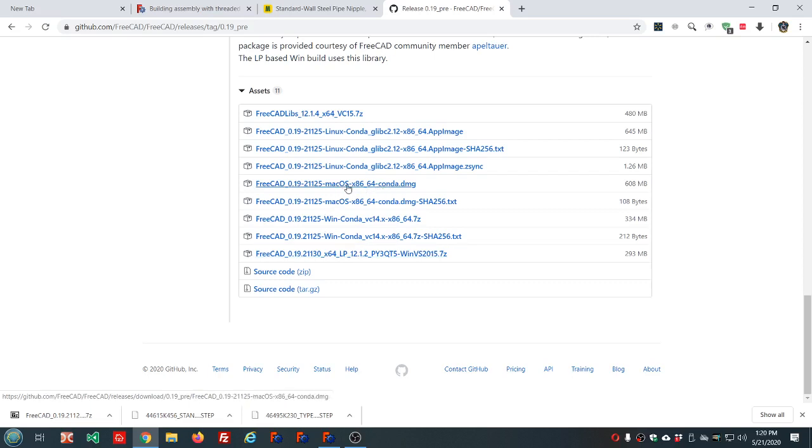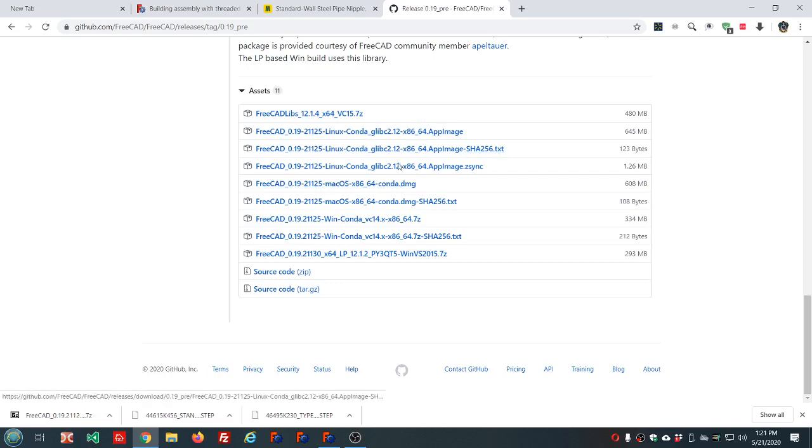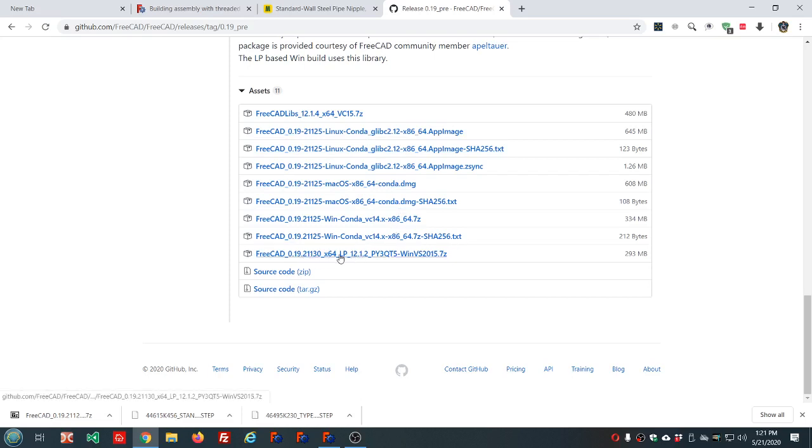Macintosh has a Conda version, and the Linux app image is also Conda. Any of these Conda versions will contain Assembly 3 workbench. The libpack version will not, so if you're using libpack, you're going to need to get the Conda version to get Assembly 3.